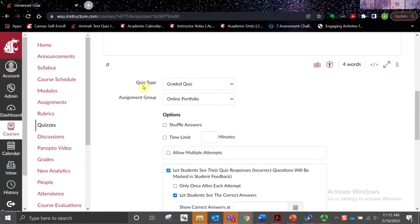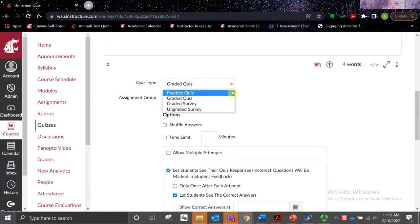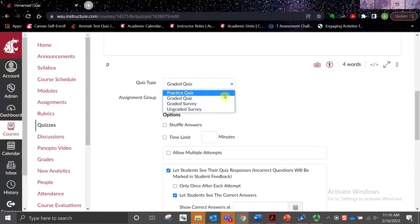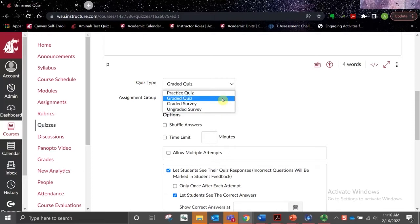The next option we'll see is our quiz type. In the drop-down menu, we'll have four options: Practice Quiz, Graded Quiz, Graded Survey, and Ungraded Survey. A practice quiz is essentially an ungraded quiz, and the primary difference between a quiz and a survey is that with quizzes, points are attributed for each answer, whereas with a survey, points are provided simply based on completion. For our purposes, I'm going to choose a Graded Quiz.